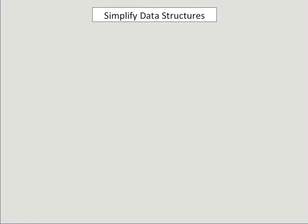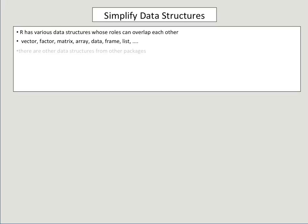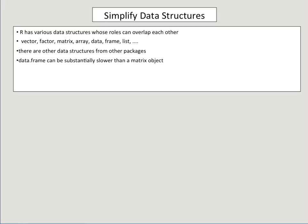Another thing you can do for R to speed it up is simplify data structures. R has various data structures and many of those roles can overlap. So you have vectors, factors, matrices, arrays, data frames, lists. There are also structured data structures from other packages. One thing that I found is that data frame can be substantially slower than a matrix object.